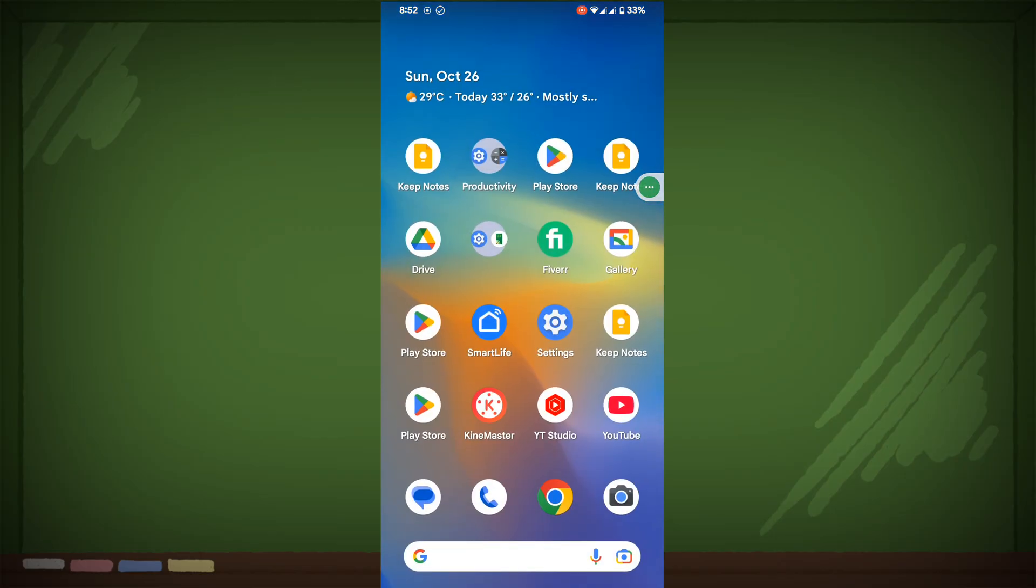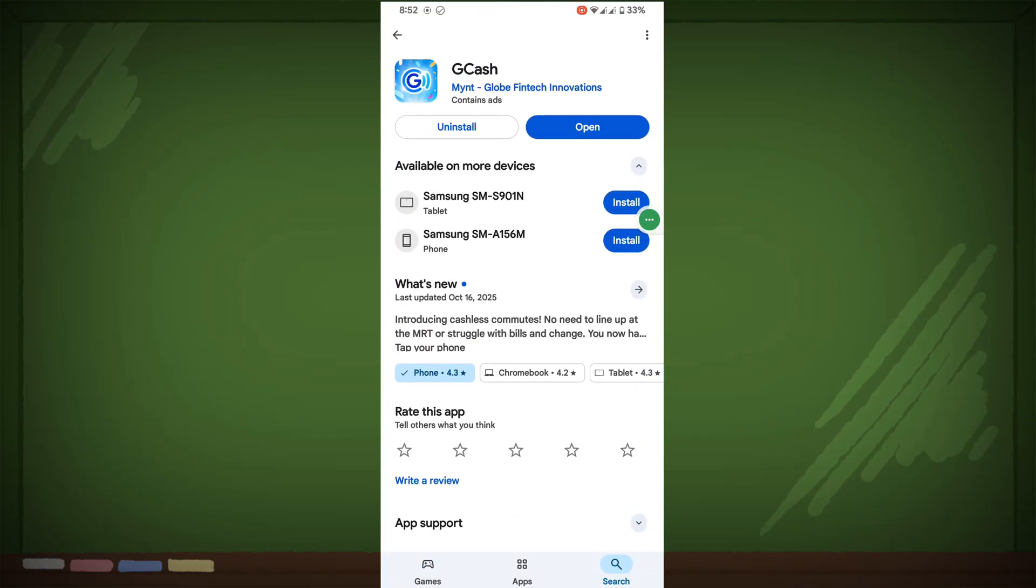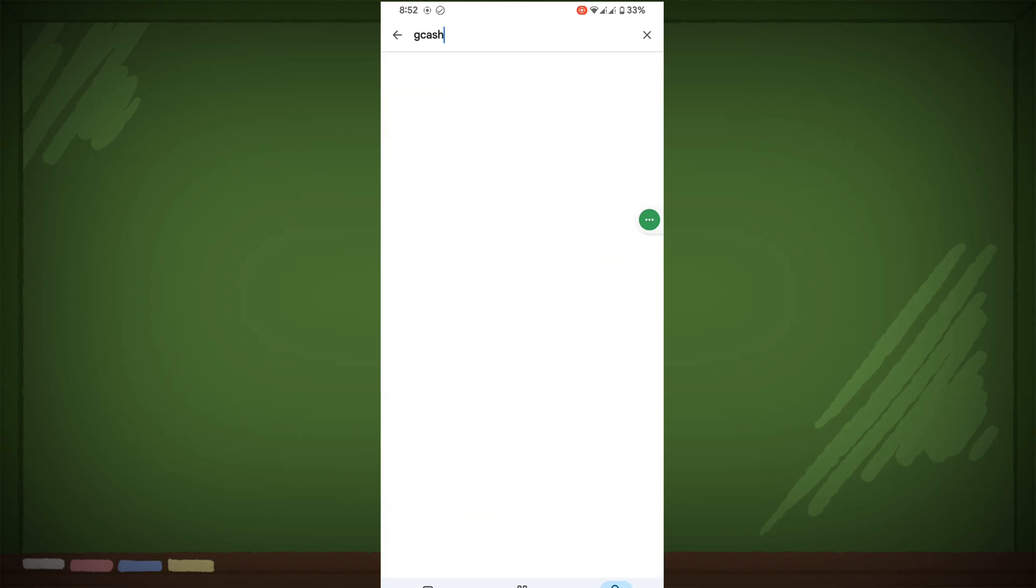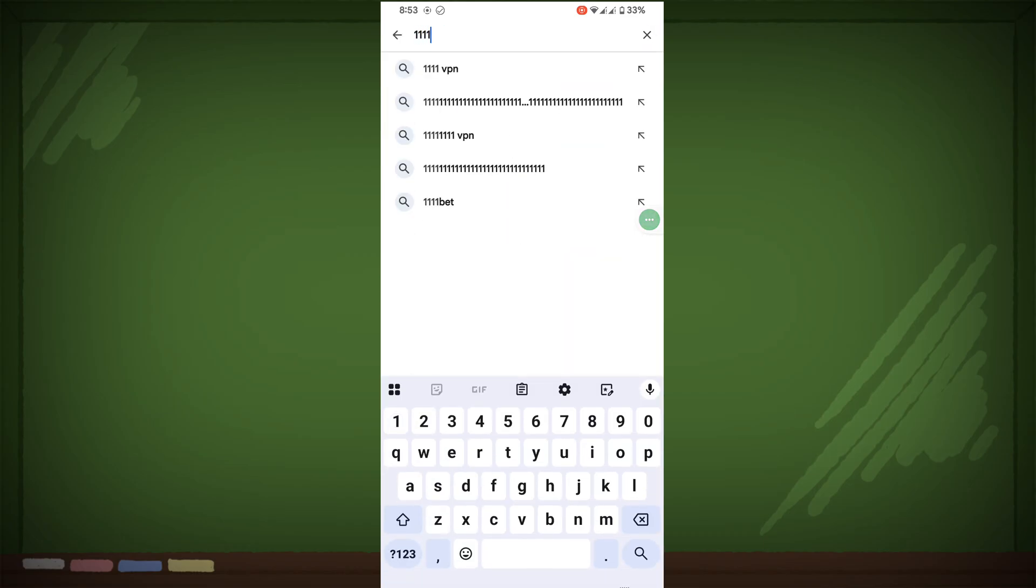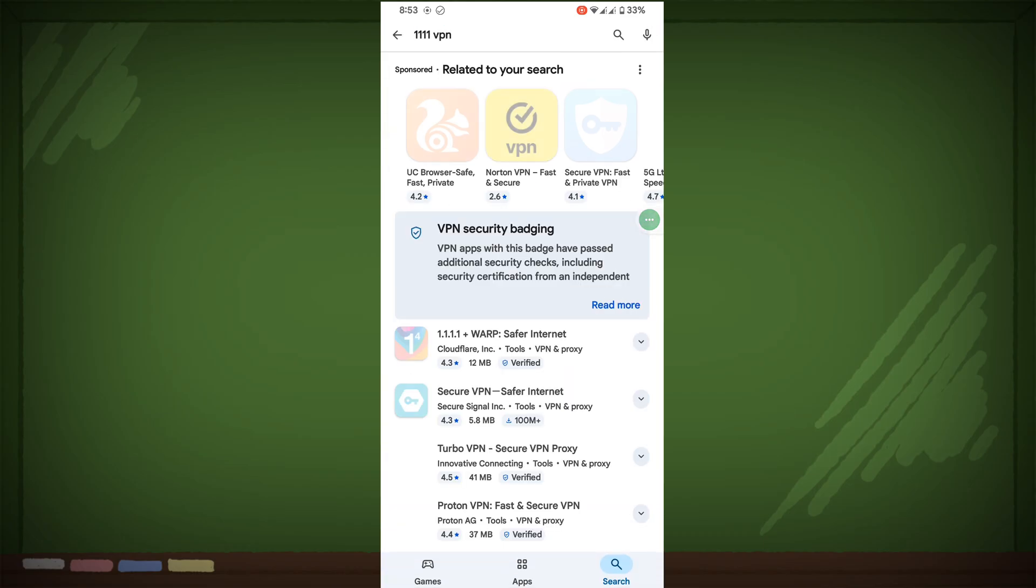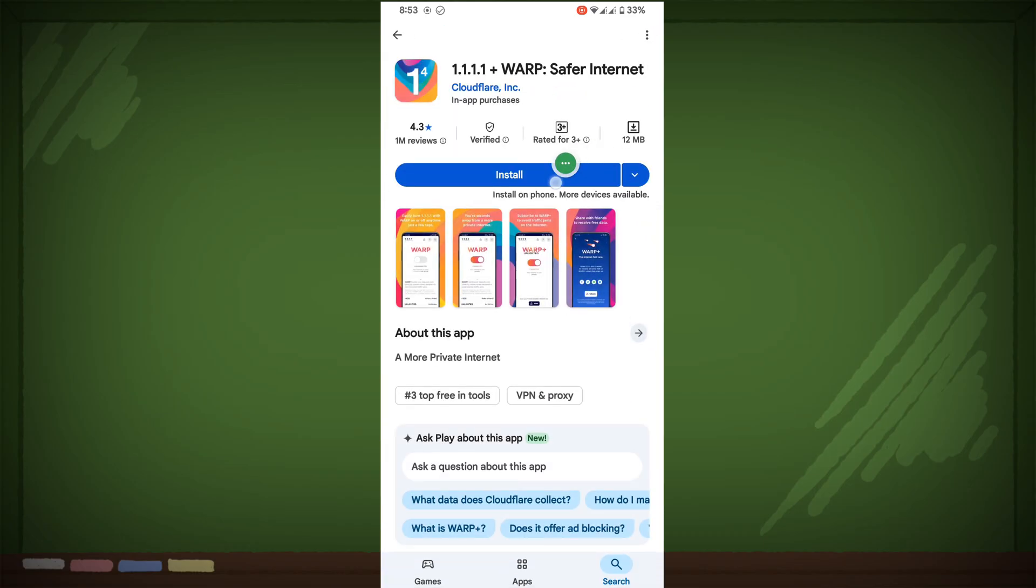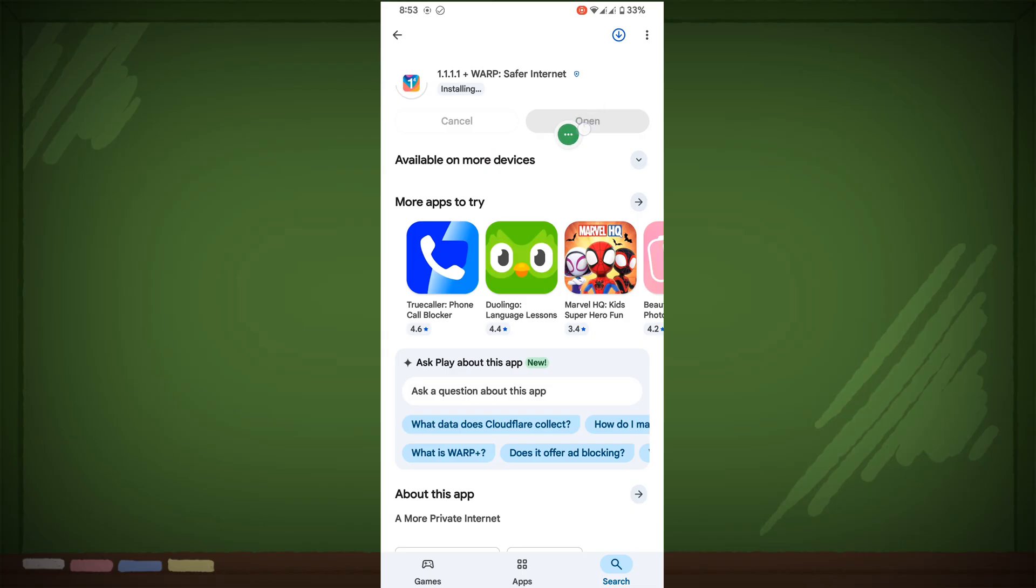If this method not working, then go to Play Store. Now search for 1.1.1.1 VPN, install it, now open it.